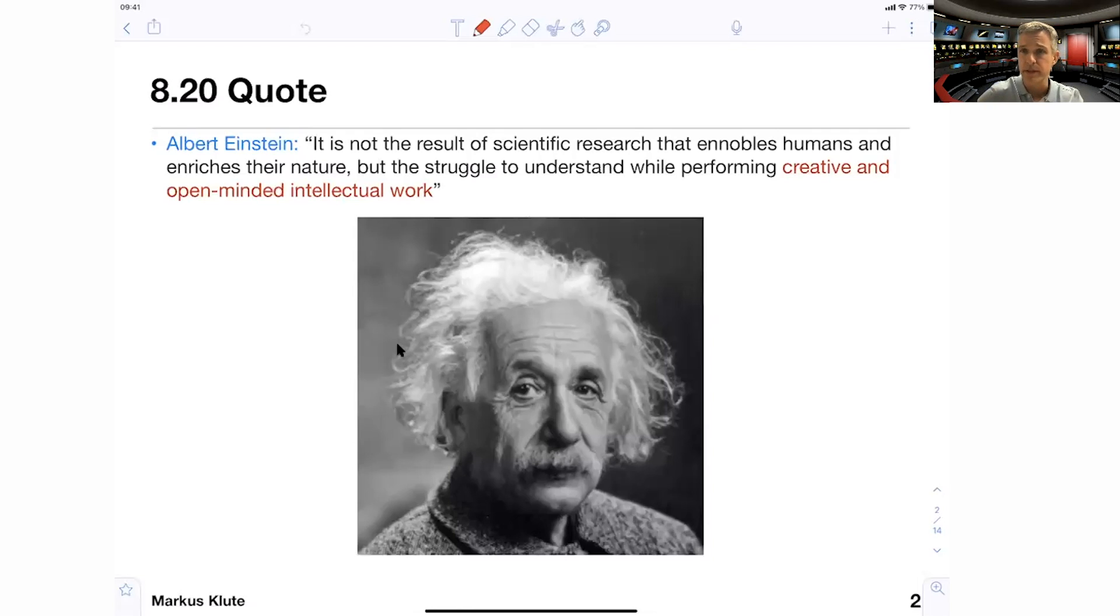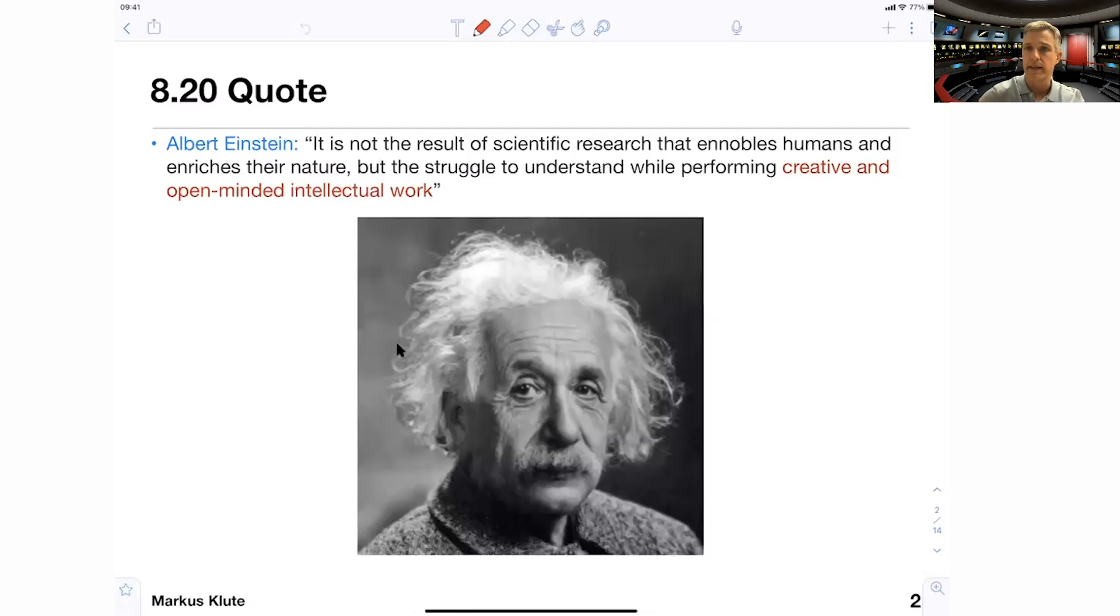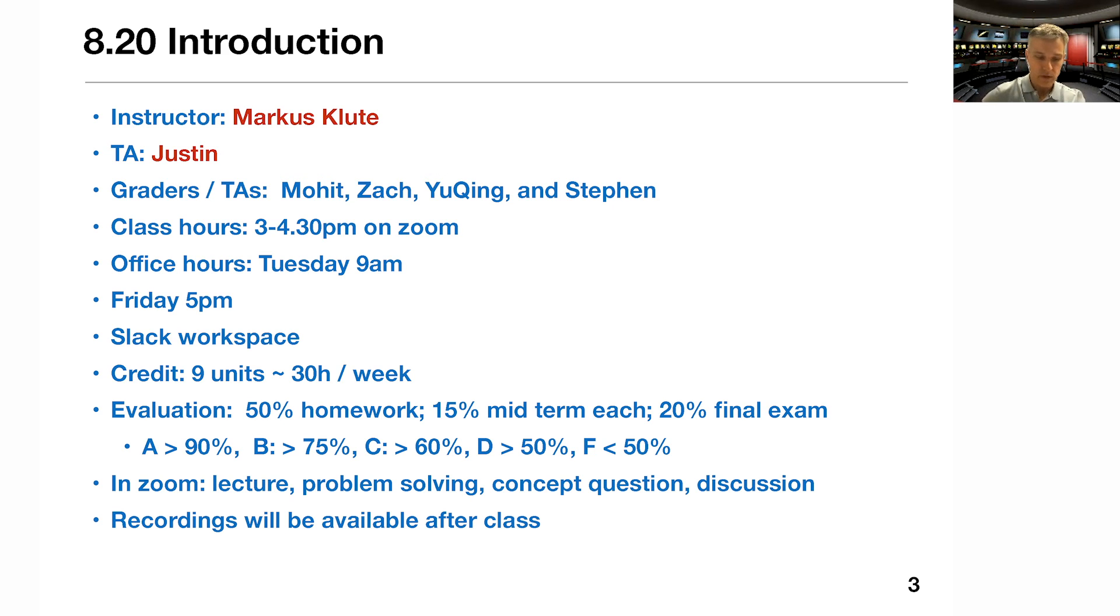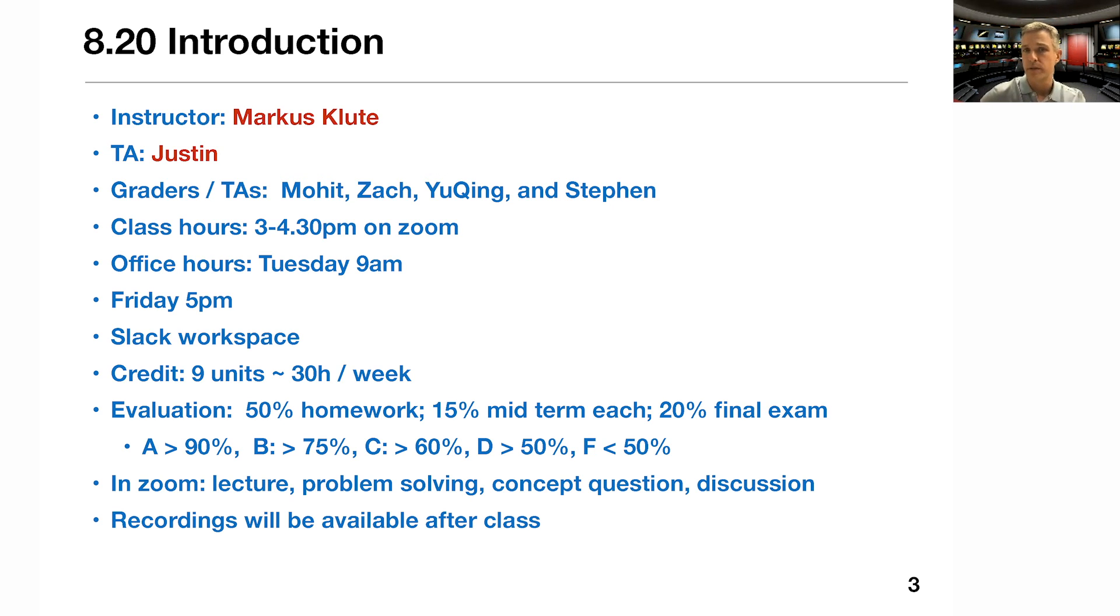This first video and this first lecture will mostly be concerned with organizational topics. So I'll lay out the schedule of the class and also how you get a grade, what kind of p-sets we have in mind and so on. Let's get started. So I introduced myself already, again, Marcus Kluter.